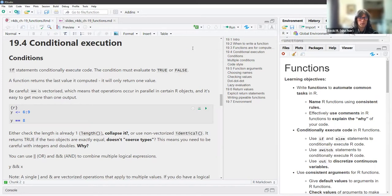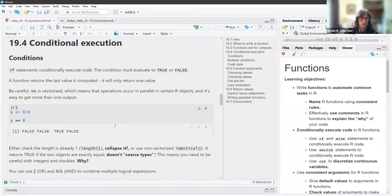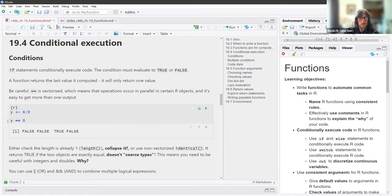Be careful because the double equal sign is vectorized, which means operations occur in parallel on certain R objects, and it's easy to get more than one output. For example, y equals 6:9 creates a vector, and y == 8 checks whether each element of y is equal to 8. You can see there are four values returned — it doesn't necessarily return just one output for one input. So you should either check that the length is already one or collapse the vector.